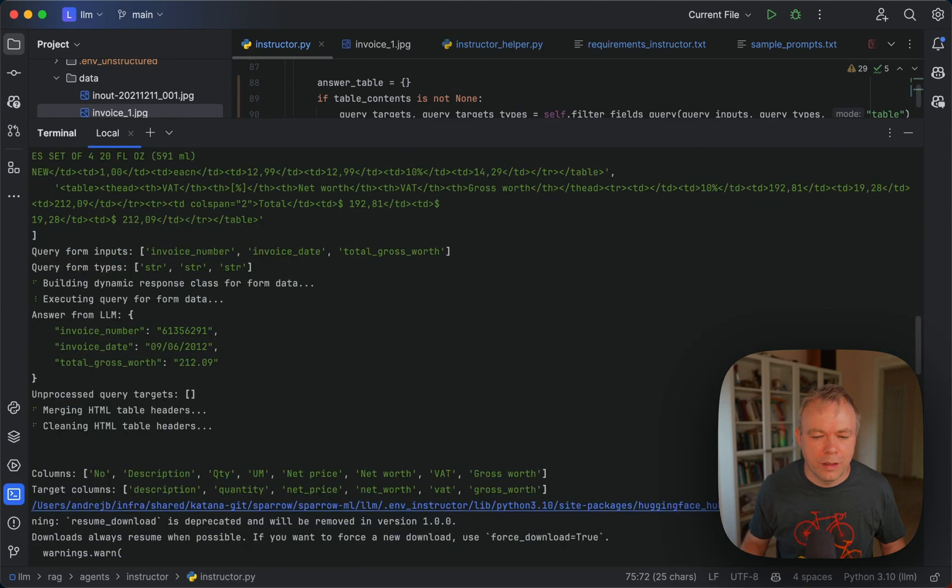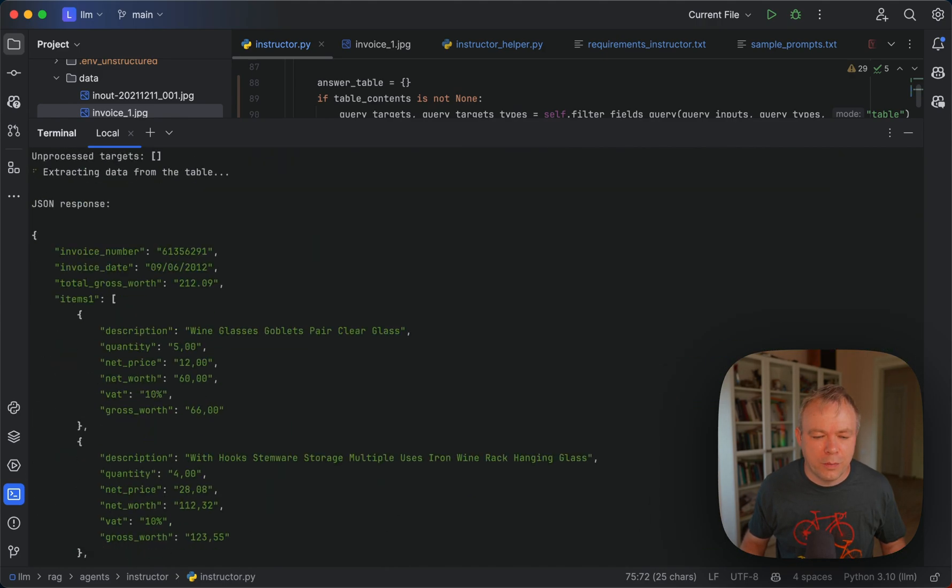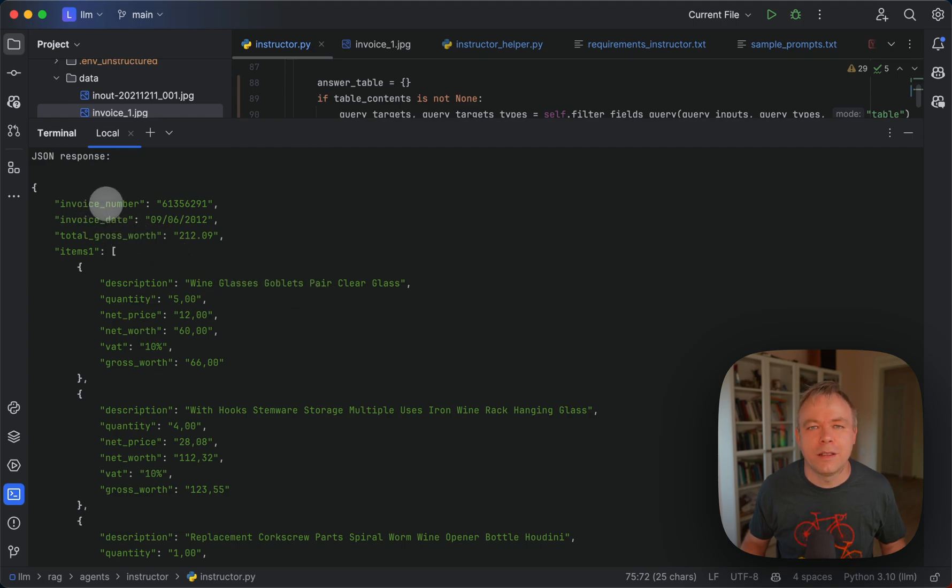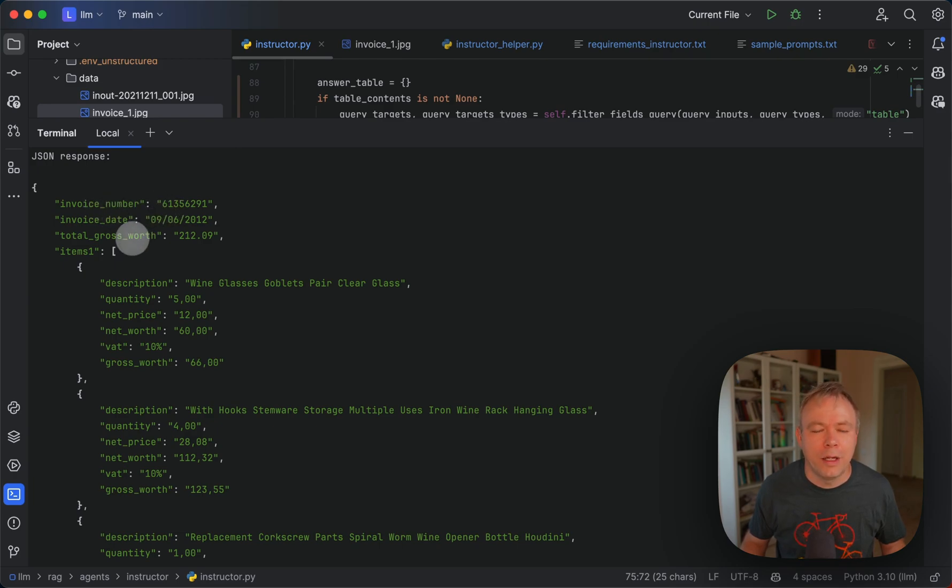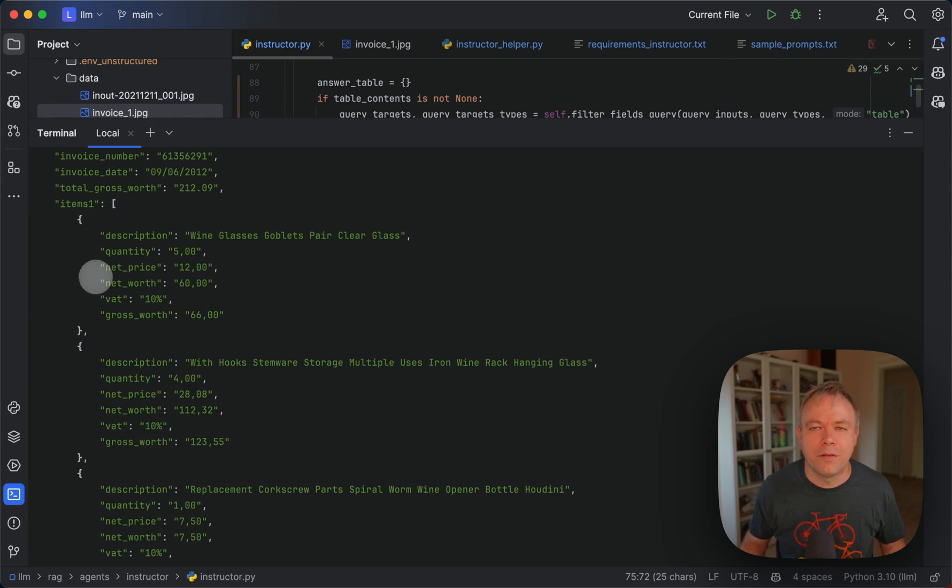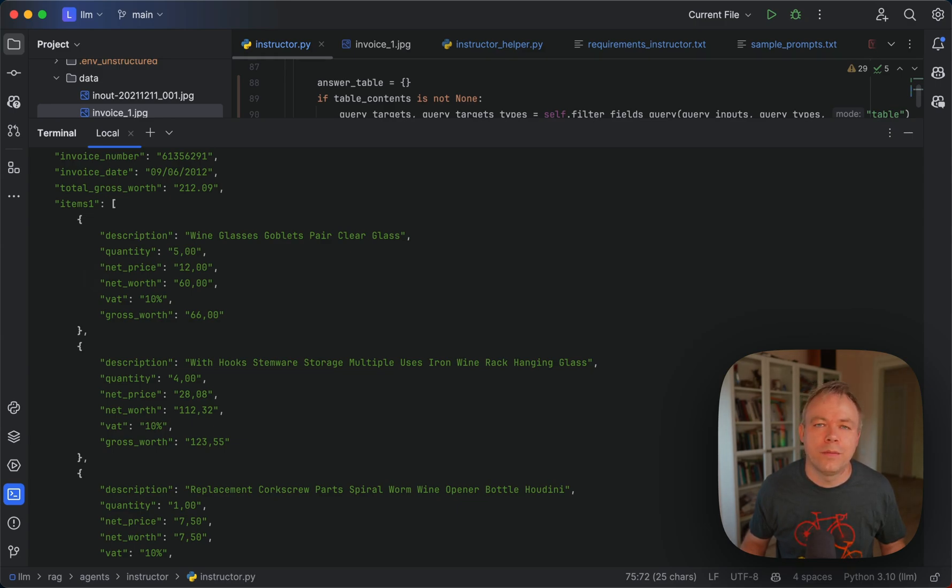When this query is executed, in response, this is what we get. We get three fields. In this case, basic fields with a string type. Those are extracted with LLM. And collection is extracted with Sparrow Parse. So thanks for watching and see you next time. Bye.